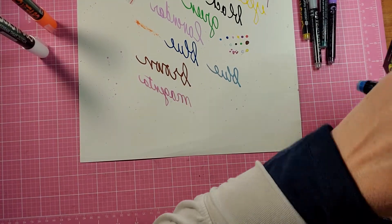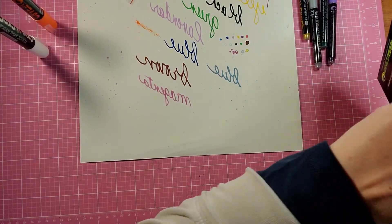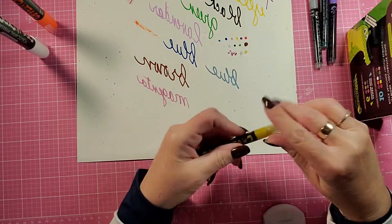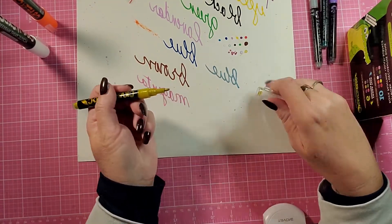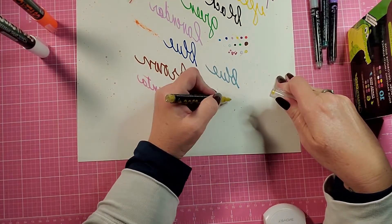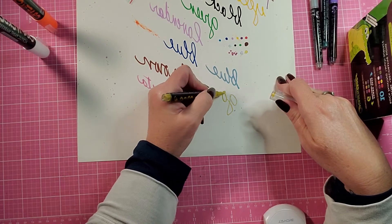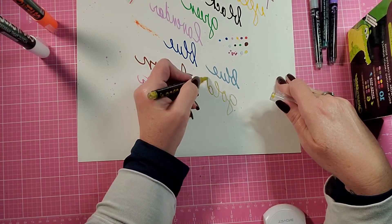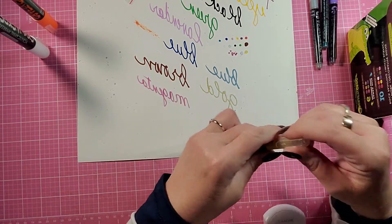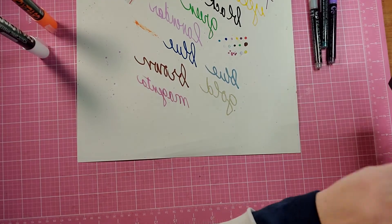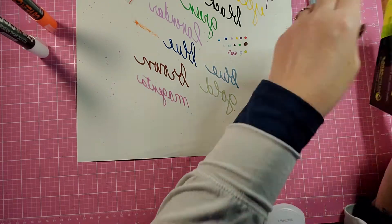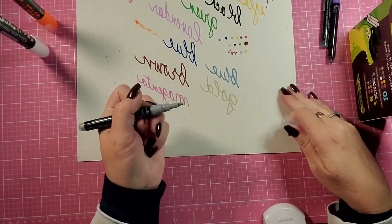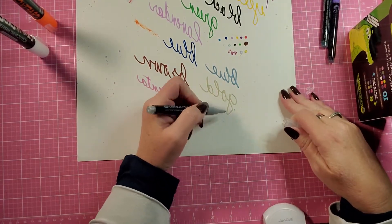And it shows up really good. I love the metallics. This one is gold.